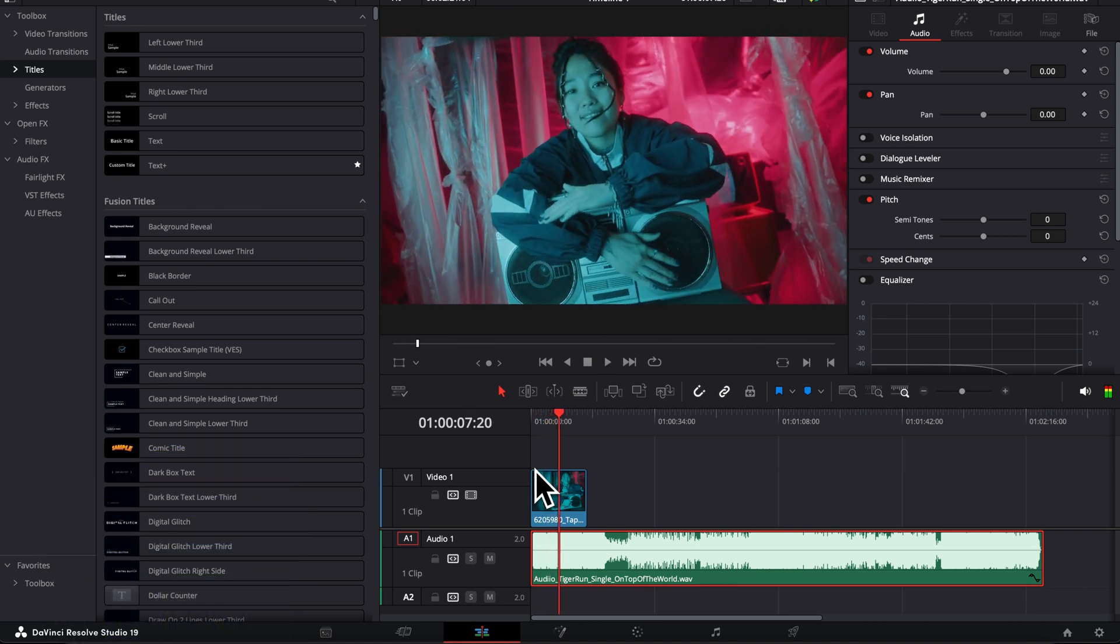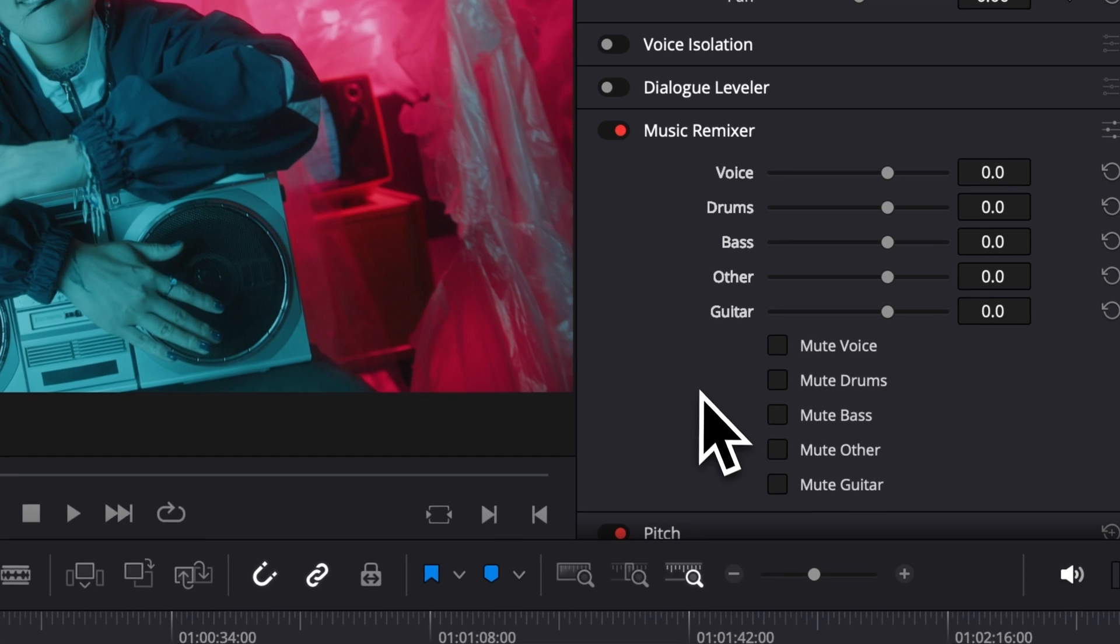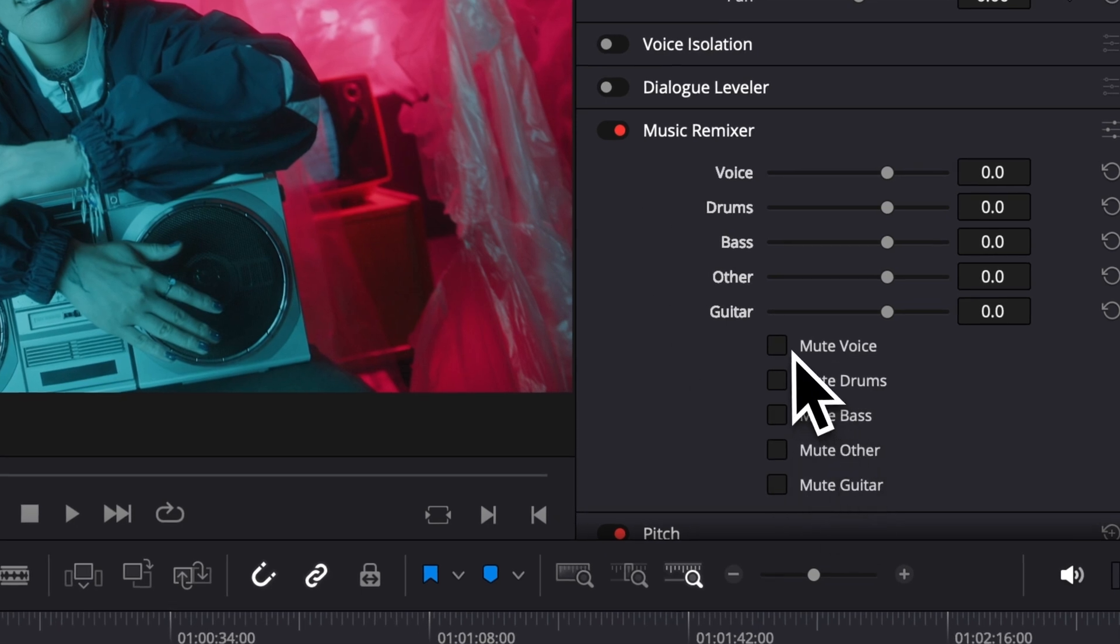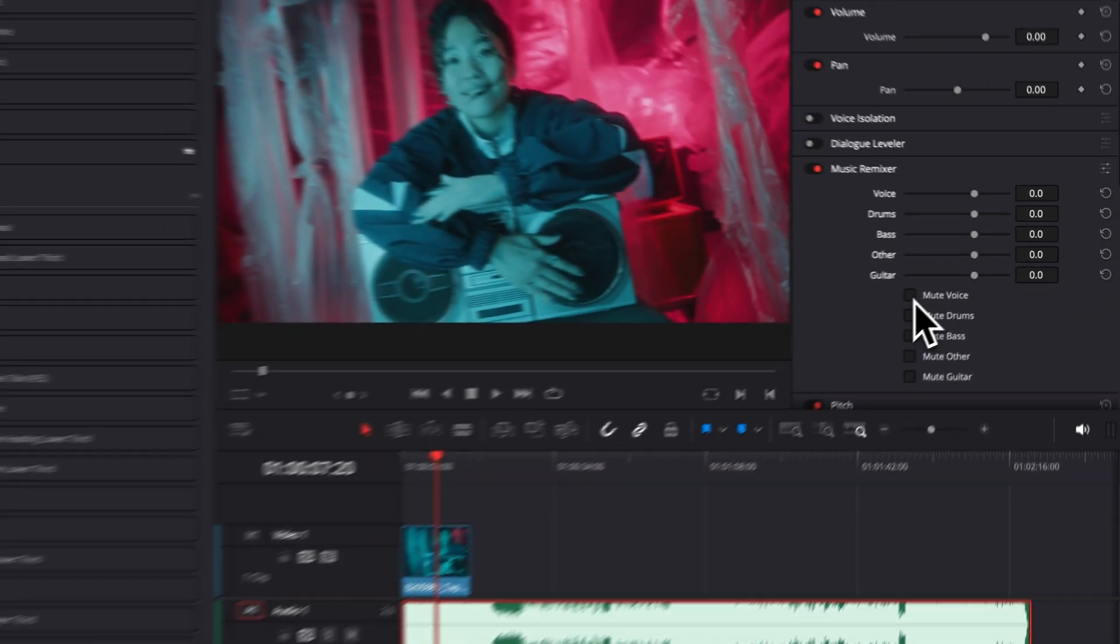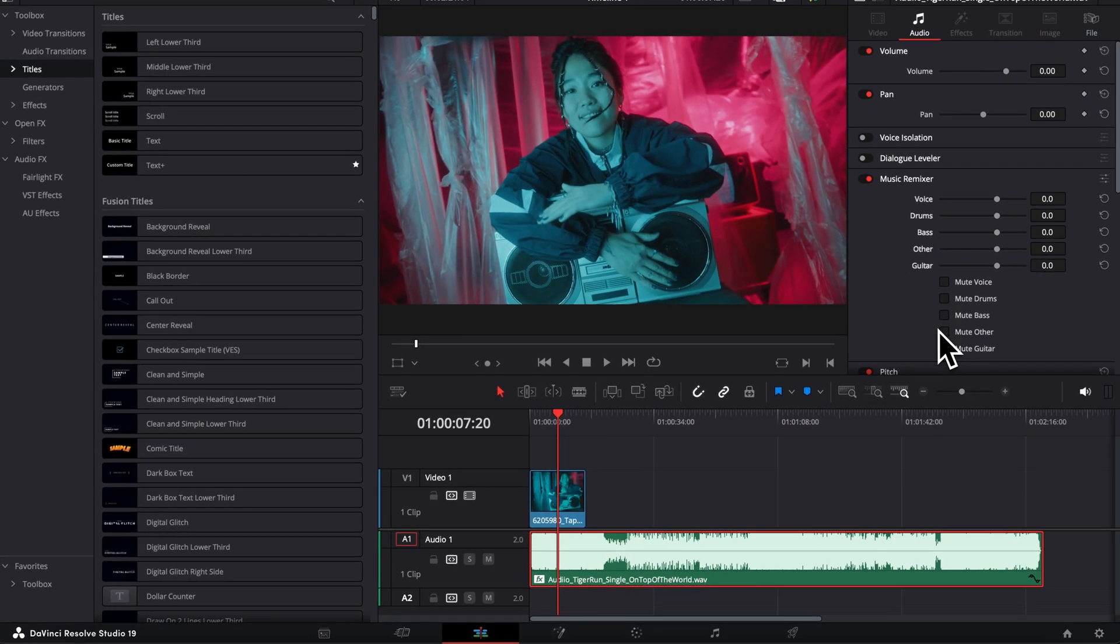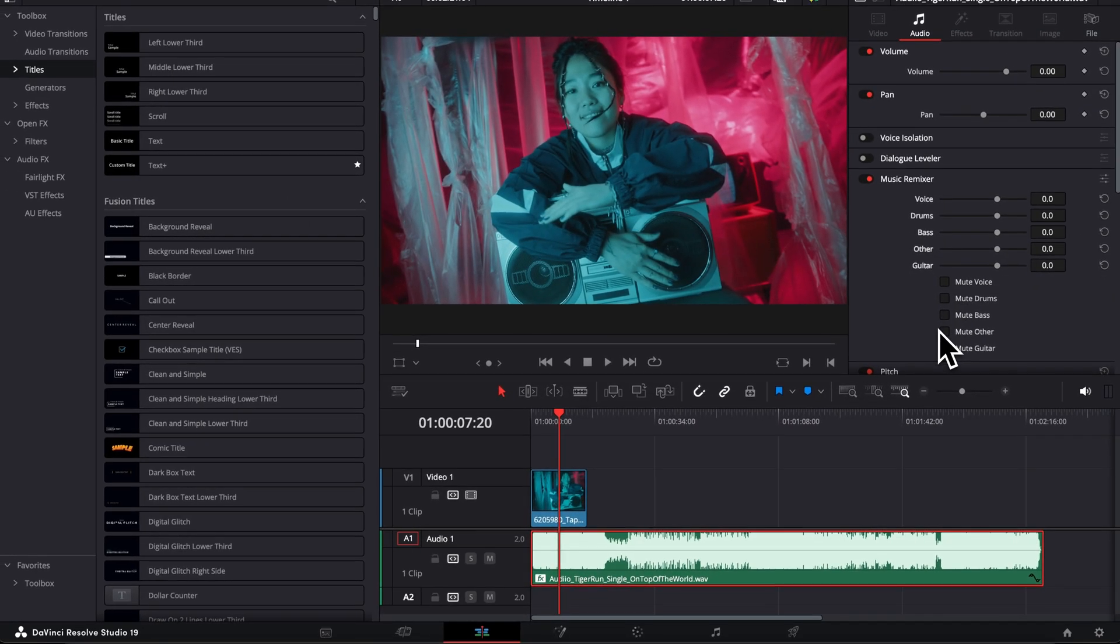So that's where that tool can really come in clutch, to remove some specific elements inside of your song to refocus the ear of the listener into what matters, which is maybe the dialogue, what someone says in a video, or to make the audio track more suitable for accompanying voiceover, for example.